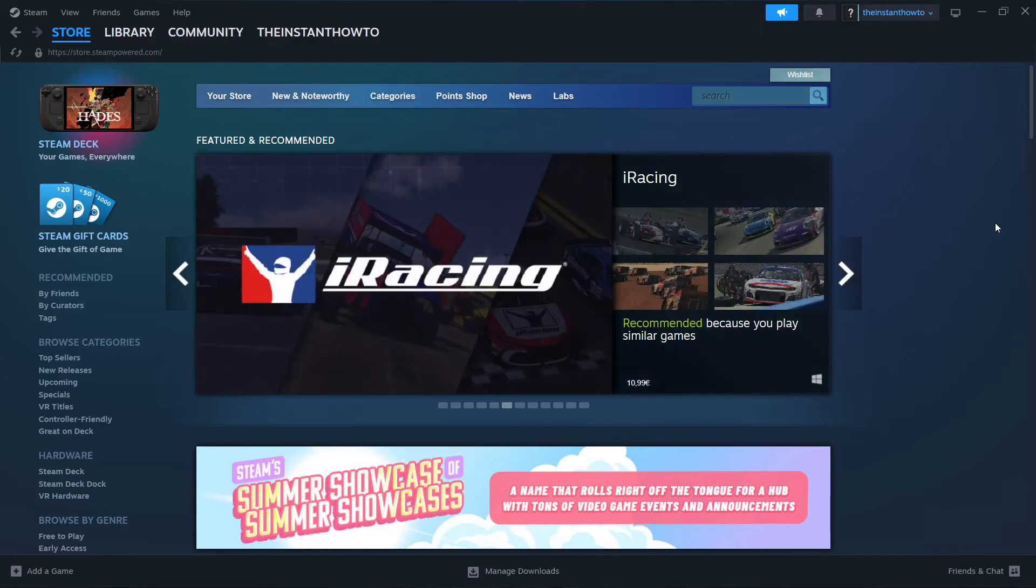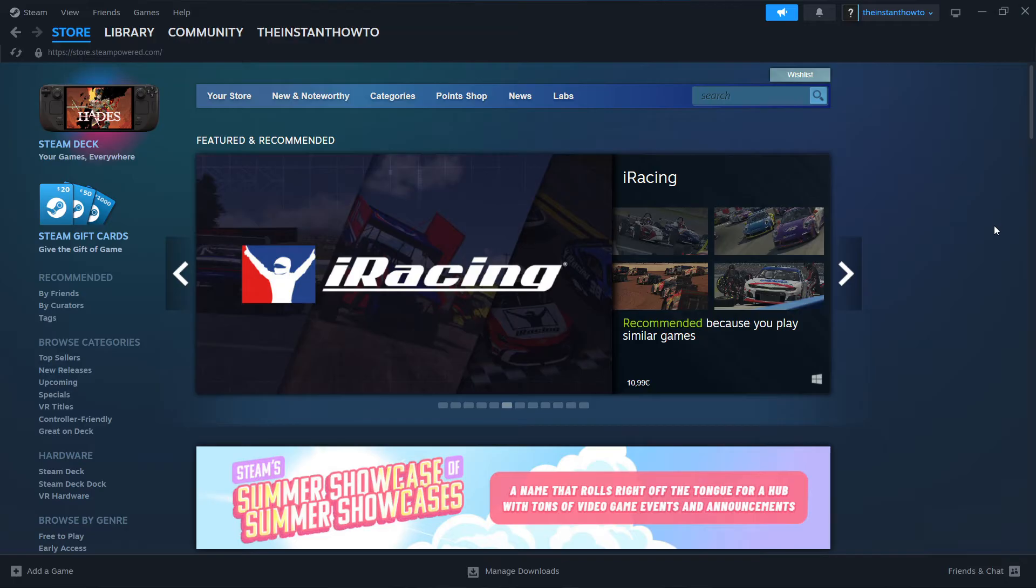In this video, I'm going to show you how to download Sonic Adventure 2 on PC or laptop.